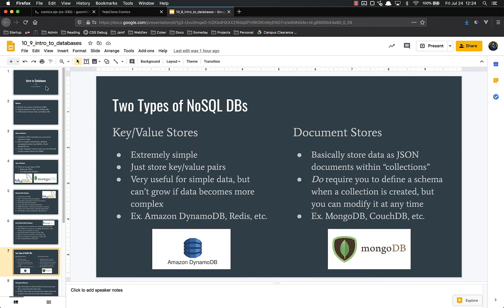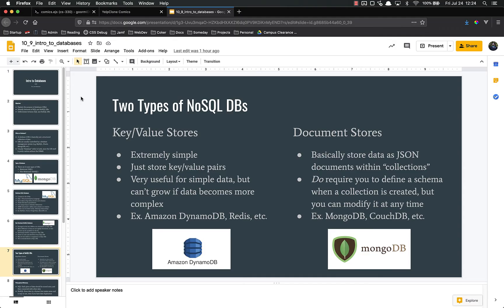We're going to differentiate even further among NoSQL databases. There's two main types. There's key value stores and document stores. Key value stores are very simple. All they do is store key value pairs. That's it. It's very useful for simple data. If you're just storing usernames or passwords, it's super useful, very easy, and has excellent performance. However, if your data becomes pretty complex, you're going to start to have problems because it doesn't have a lot of the more advanced features from document stores. Examples of key value stores are Amazon's DynamoDB and Redis, among others.